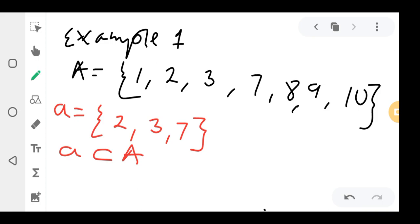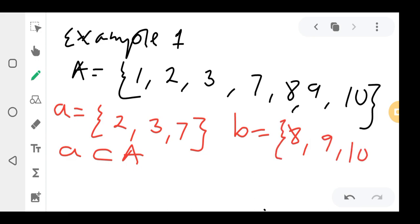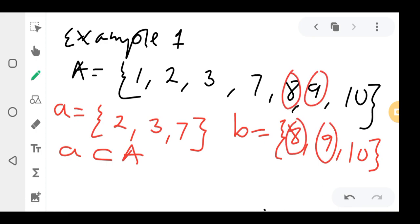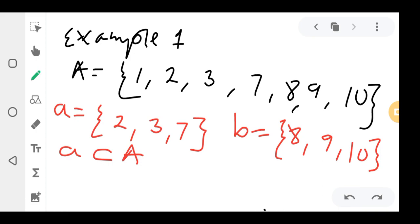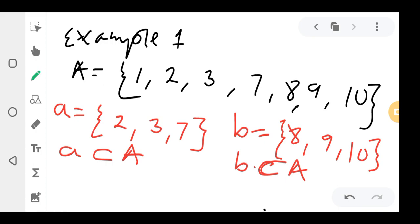Now if I have another set b with elements {8, 9, 10}: 8 is in the main set, 9 is in the main set, 10 is in the main set. A subset is a set whose members are all found in another set, so b is actually a subset of A, because all the members of b are found in A.